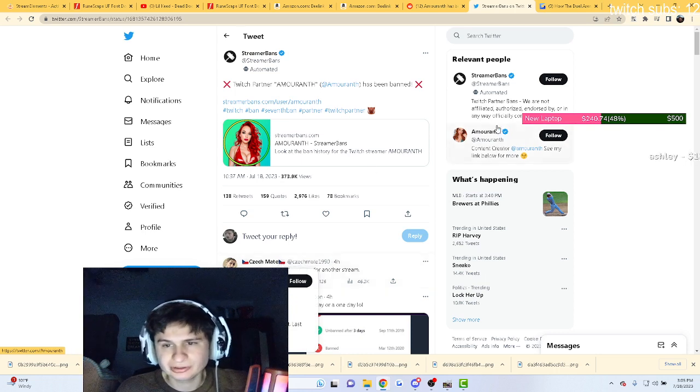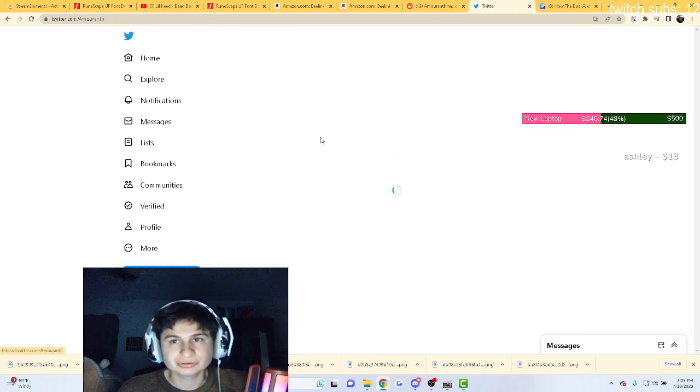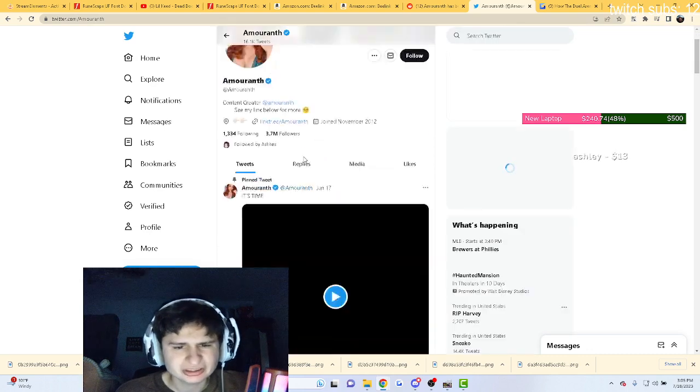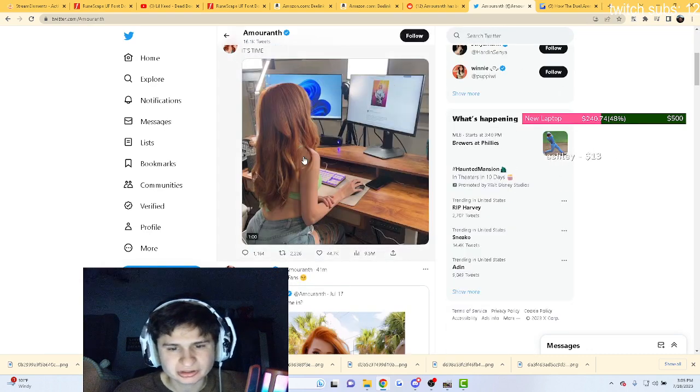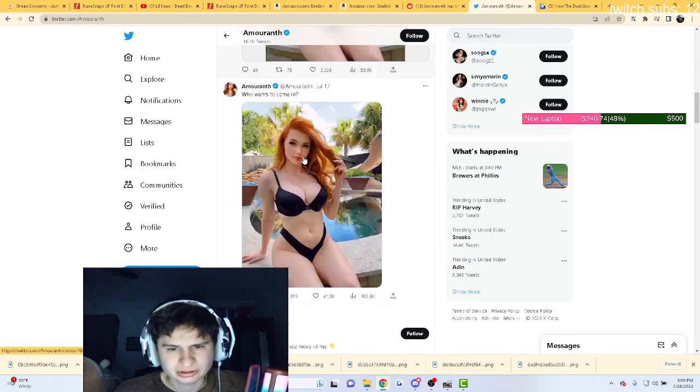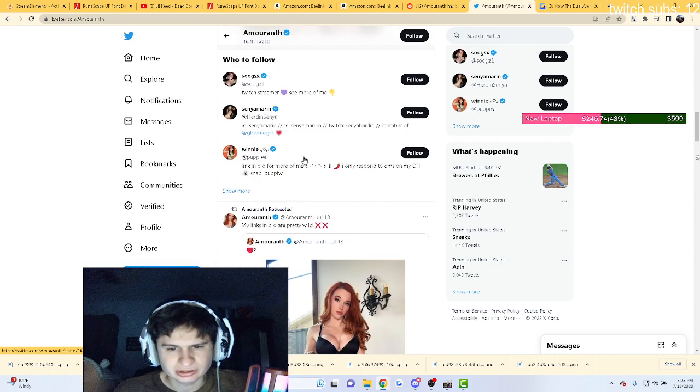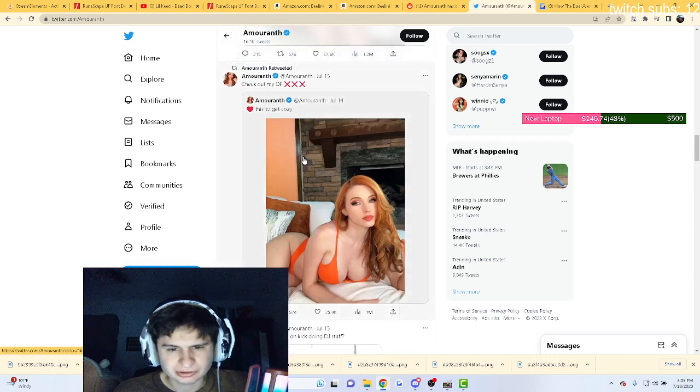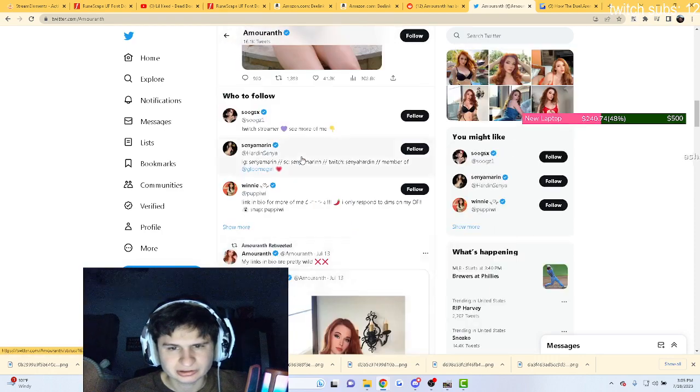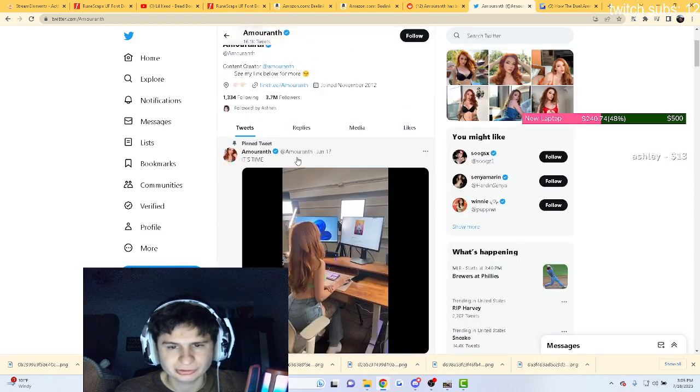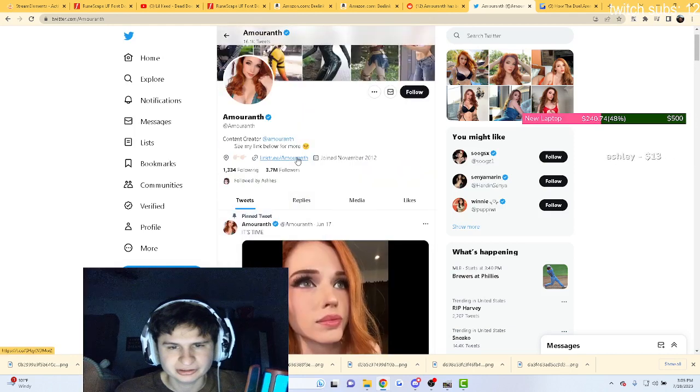We don't really know. Let's go to her Twitter right real quick and see what the reason is if she posts the reason. Not really, she's promoting her OnlyFans here.